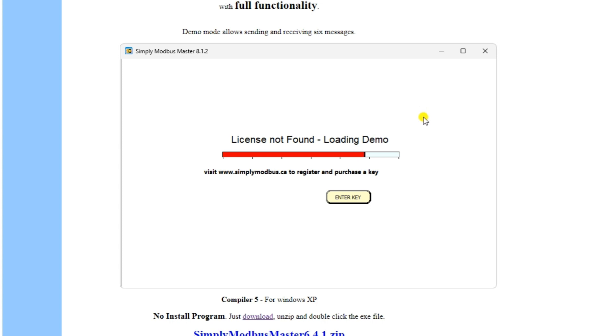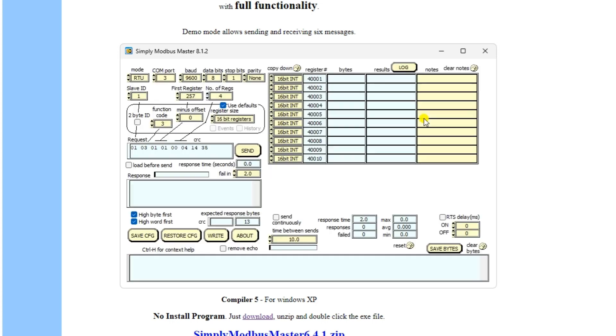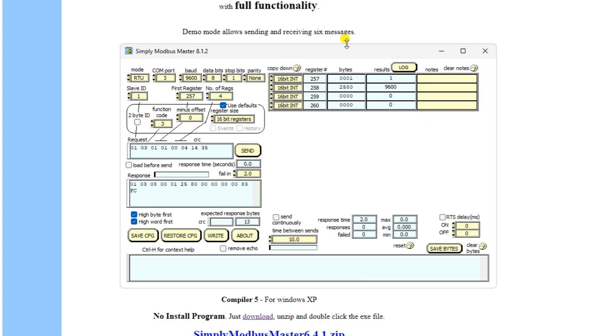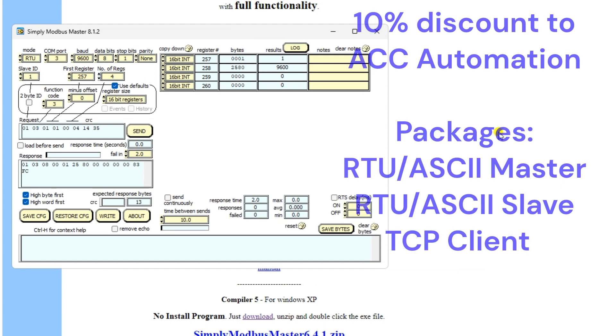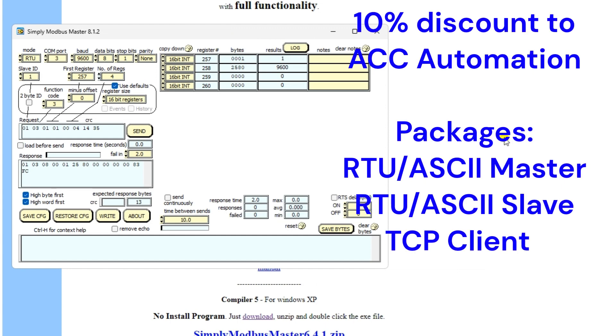Jerry from Simply Modbus Software has extended a 10% discount to all ACC automation readers. The following links are put onto our website at accautomation.ca. Please send me an email to request further discounts on multiple package orders.